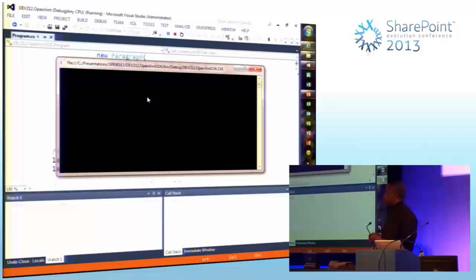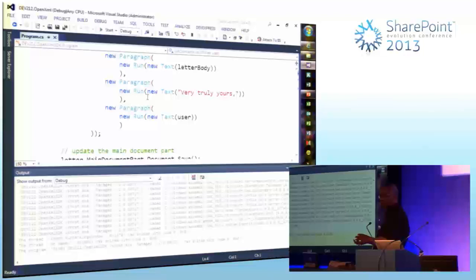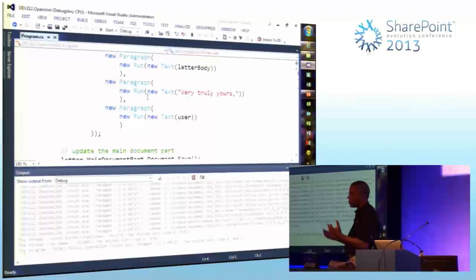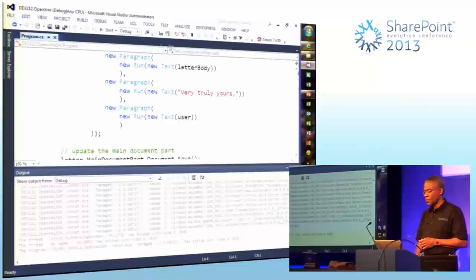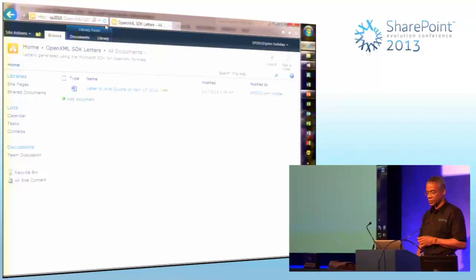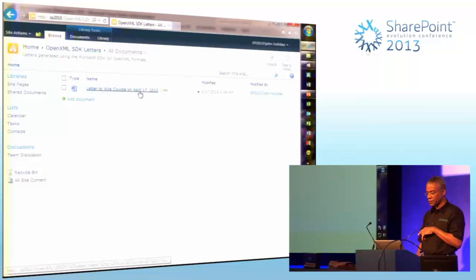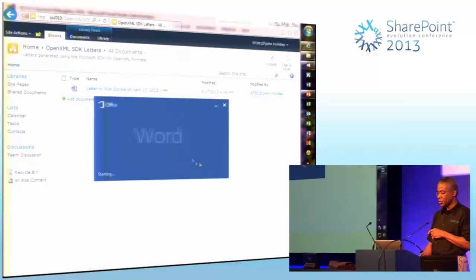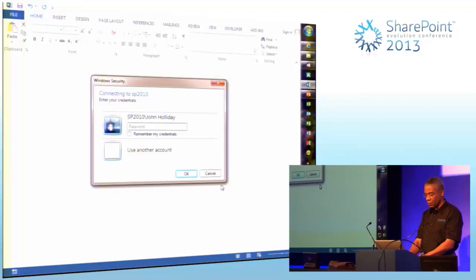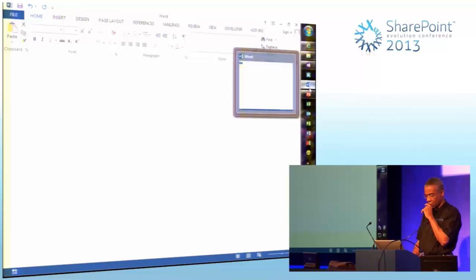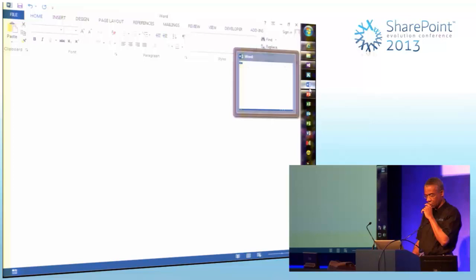But don't be fooled - these are very simple documents that we're working with. When you start working with complex documents the whole user experience will change. Same document, same content, but much easier to understand and work with using the SDK.